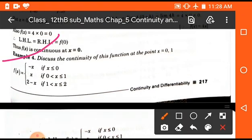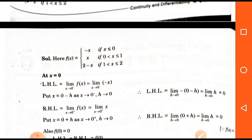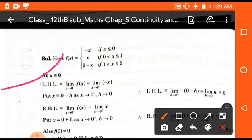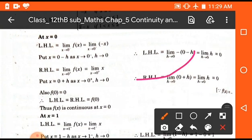In this example, discuss the continuity of a piecewise function at x = 0 and x = 1. The function is defined as: -x when x ≤ 0; x when 0 < x < 1; and 2 - x when 1 < x ≤ 2. For x = 0, the left hand limit is 0, the right hand limit is also 0, and the value of the function at x = 0 is also 0. So the function is continuous at x = 0.